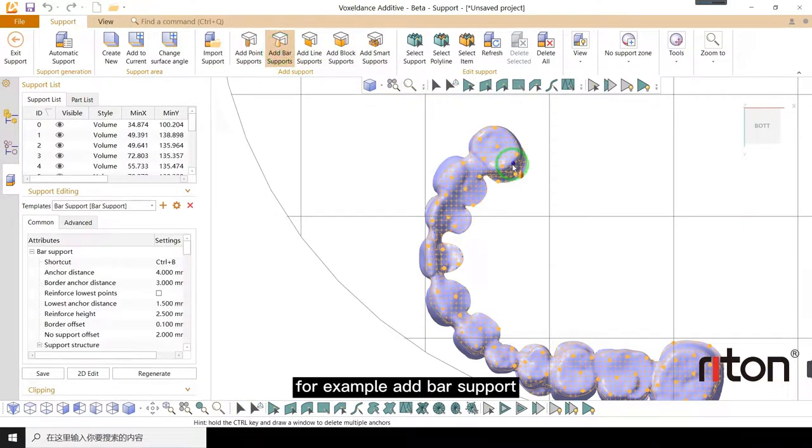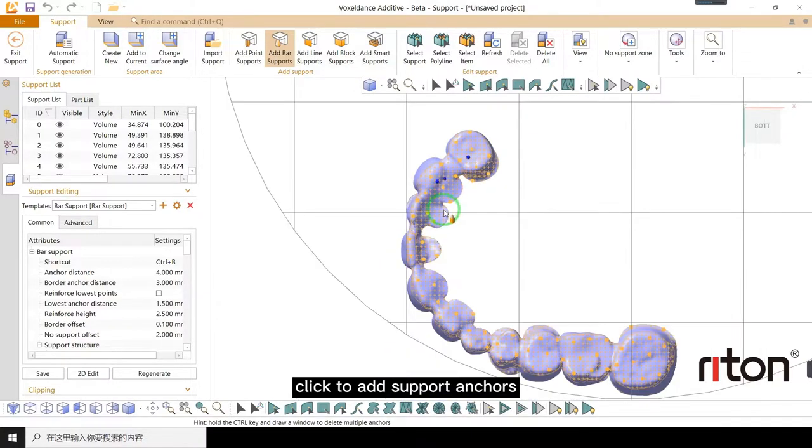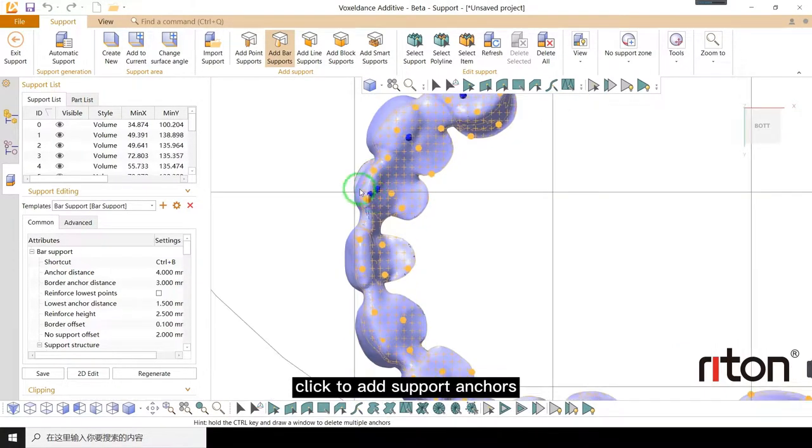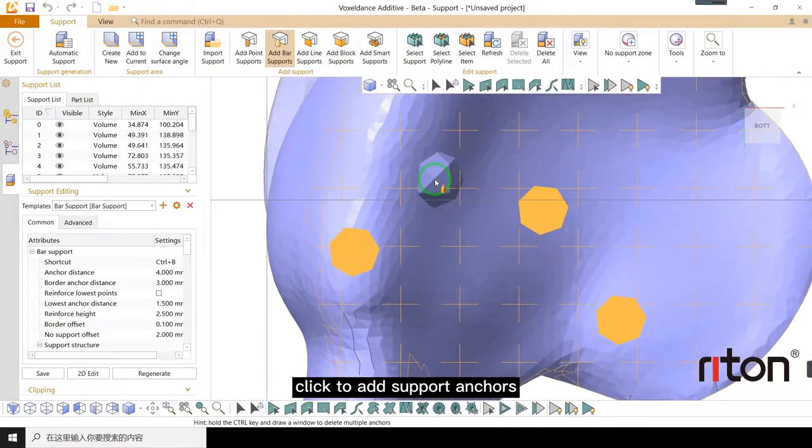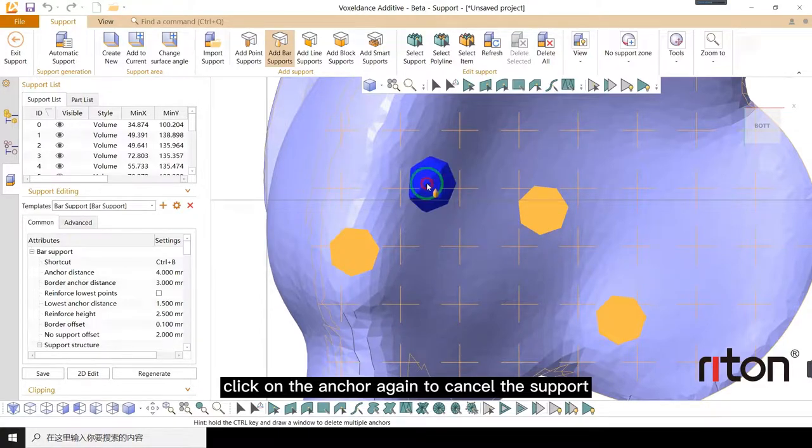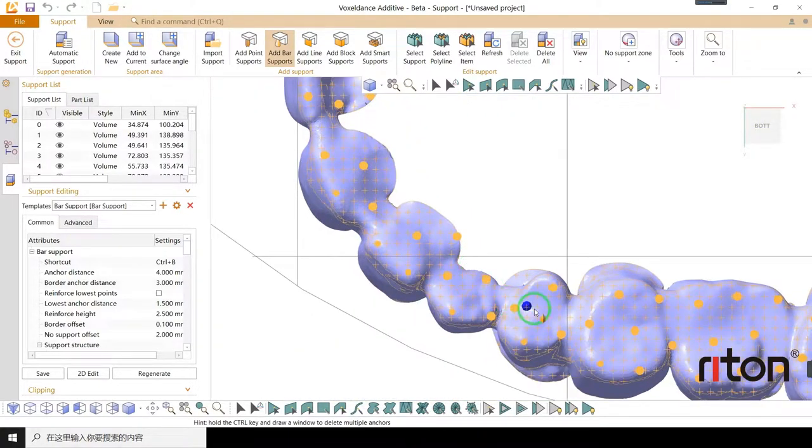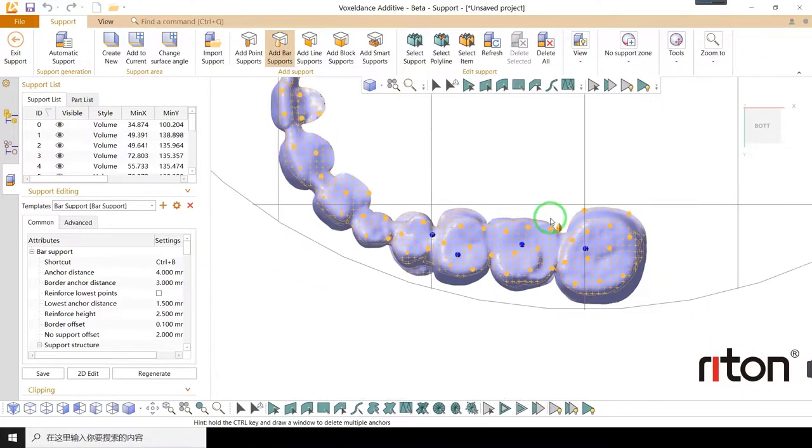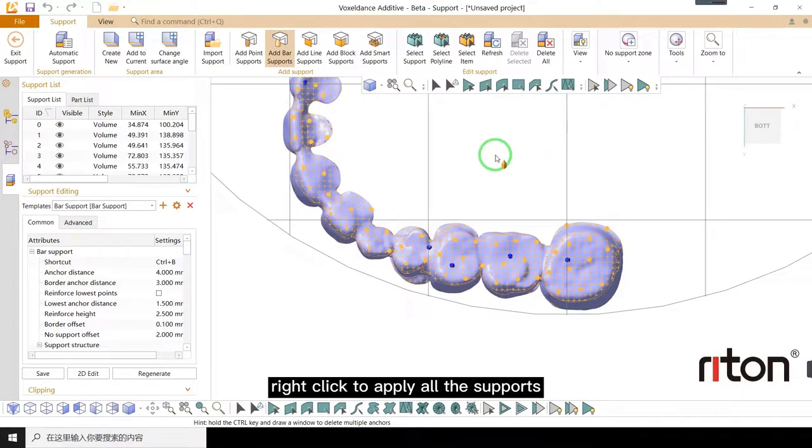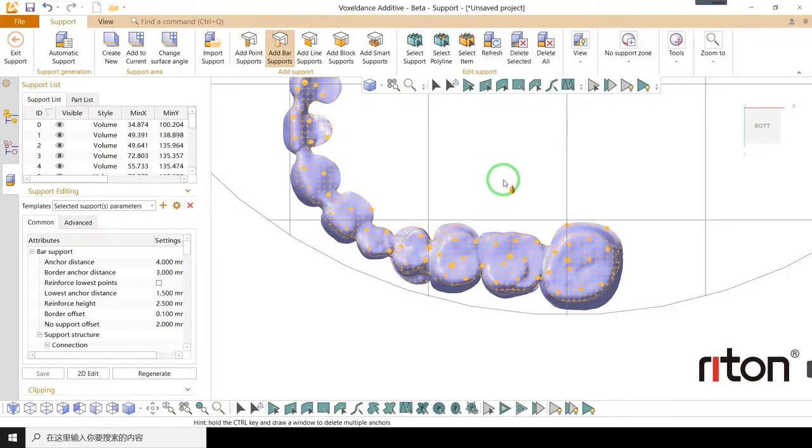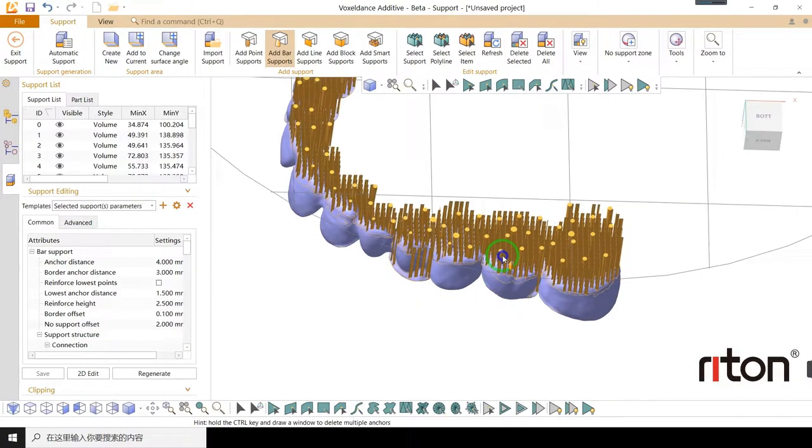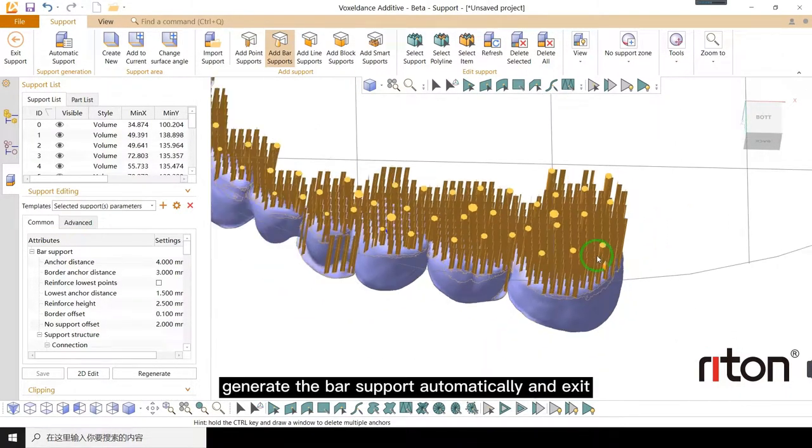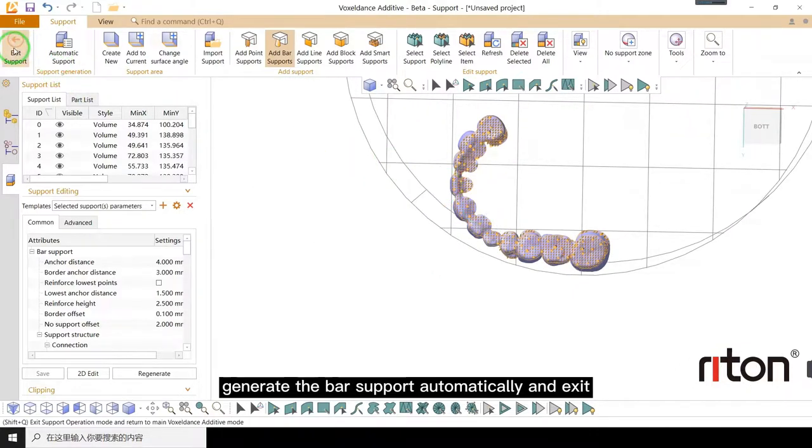Select, click to add support anchors. Click on the anchor again to cancel the support. Right click to apply all the supports. Generate the bar support automatically and exit.